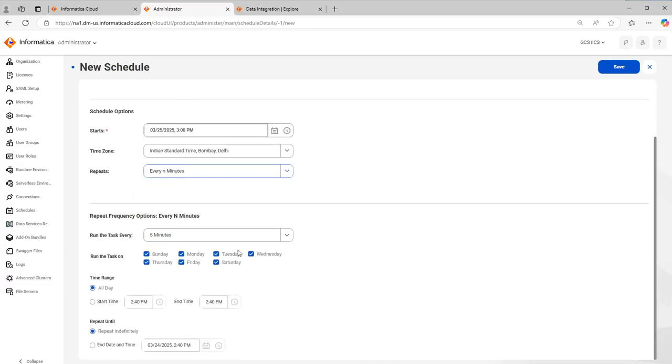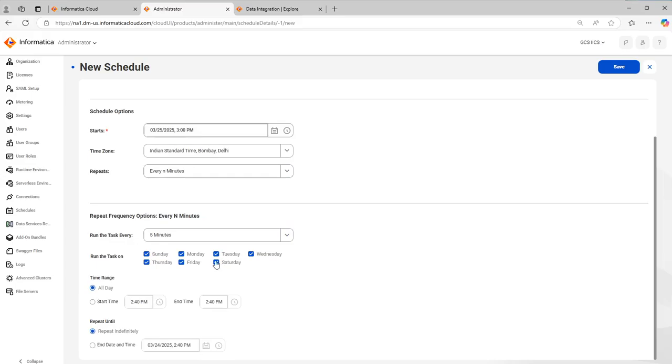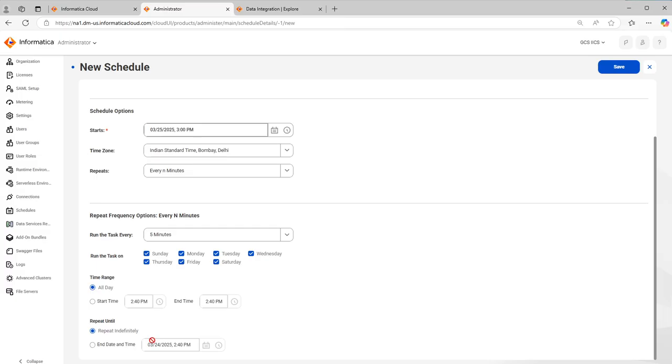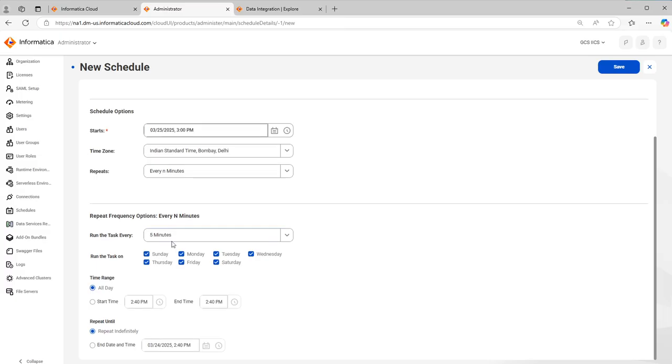Does not repeat means it is only scheduled once, that is whichever time you have given it will only run at that time. Every n minutes you have an option to select how many minutes it should run, on what days it should run, that is weekdays or weekends. You can also select the time range, the start time and the end time. For example, I've started it on 25th March. I can say it should run for a year, that is 25th March again next year, running every five minutes.